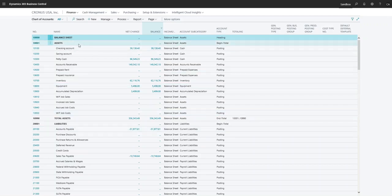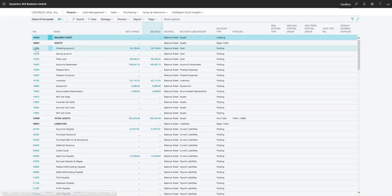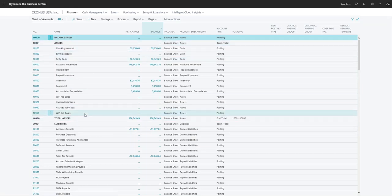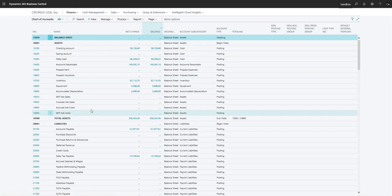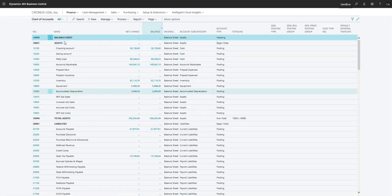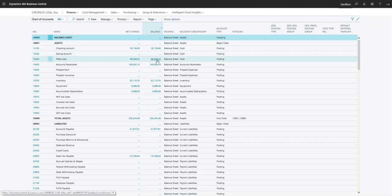Now you see that all of these are indented. Before they were over here, so now it gives us a clean look. What it's doing is indenting everything within the totaling accounts here in the totaling and headers.